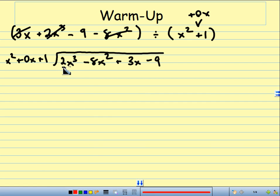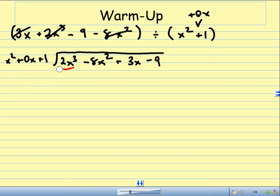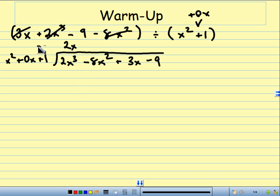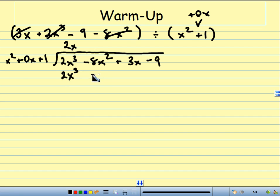Now, when you do long division, we have x squared and we have 2x cubed. Look at the leading term. And I ask myself, x squared times what gives me 2x cubed? And the answer is x squared times 2x gives me 2x cubed. Now I take this 2x and I multiply it with everything: the x squared, the 0x, and the 1. So, 2x times x squared is 2x cubed, 2x times 0x is plus 0, and 2x times 1 is just 2x.